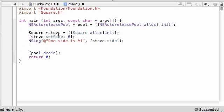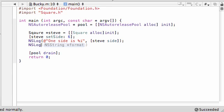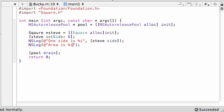So now what we did for this object is we set the side equal to six, which in turn, set the width and height of a rectangle equal to six, which pretty much made a square. And we also just outputted one of the sides width or height, didn't matter, they're both the same for a square. So now, what we're going to do is we're going to log, NSLog, check this out, it's going to be pretty sweet. Area is percent I, perimeter is percent I.